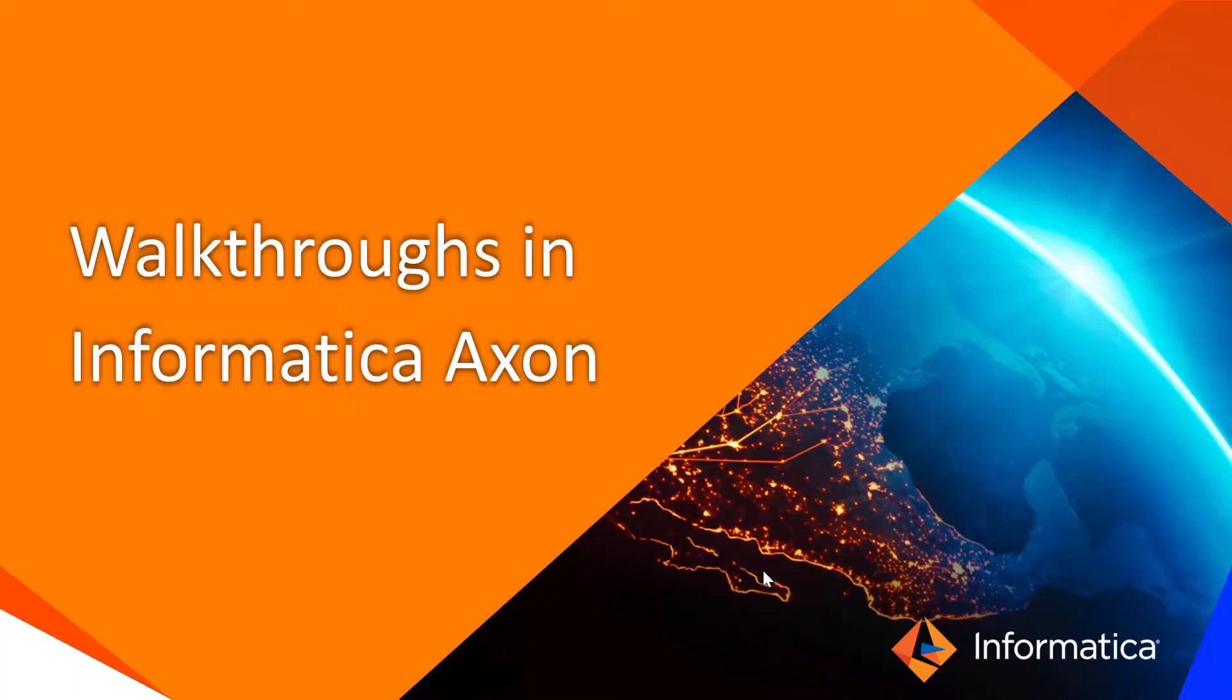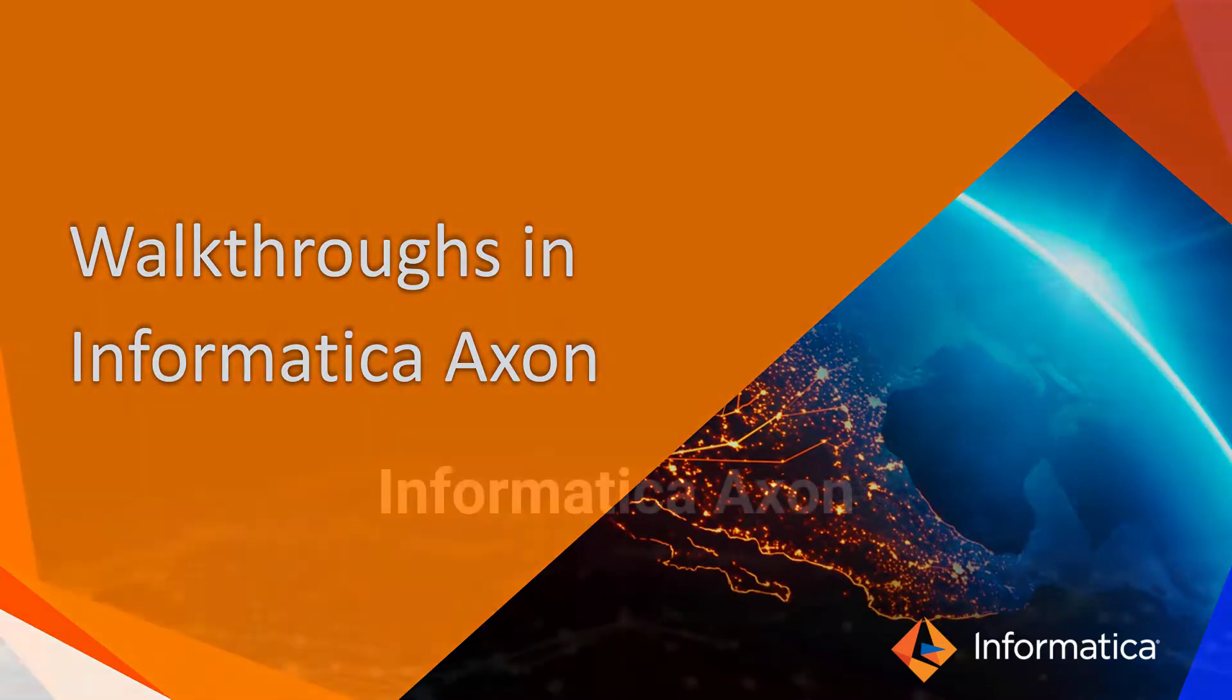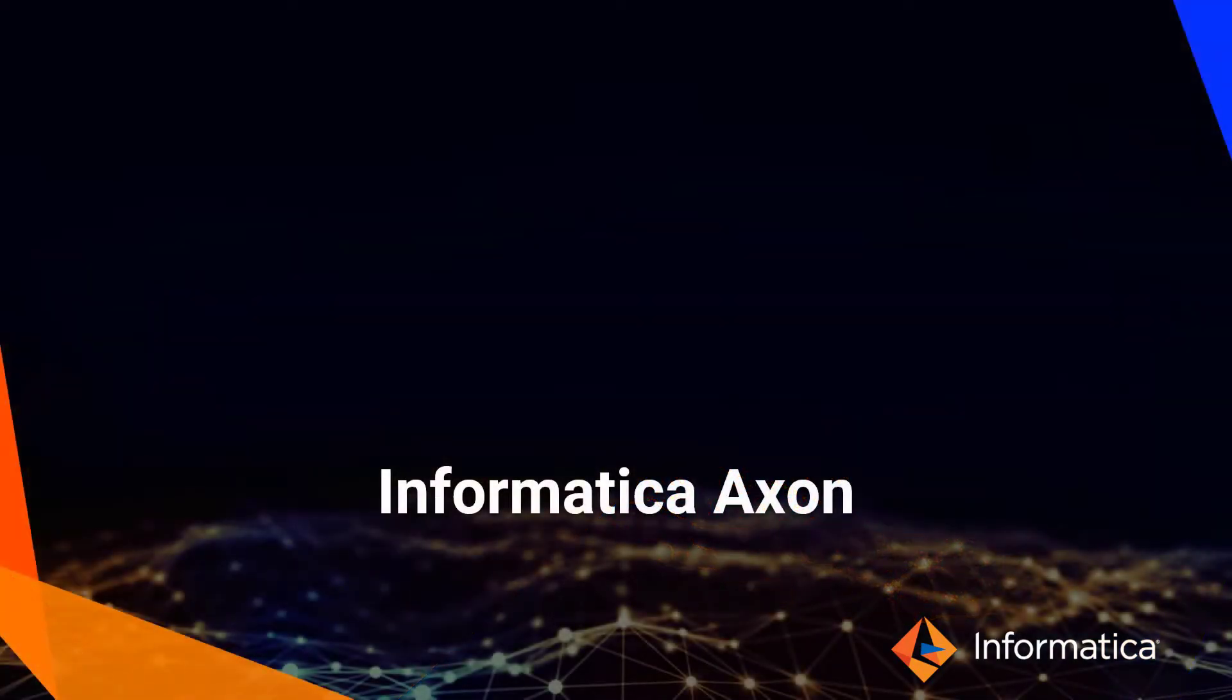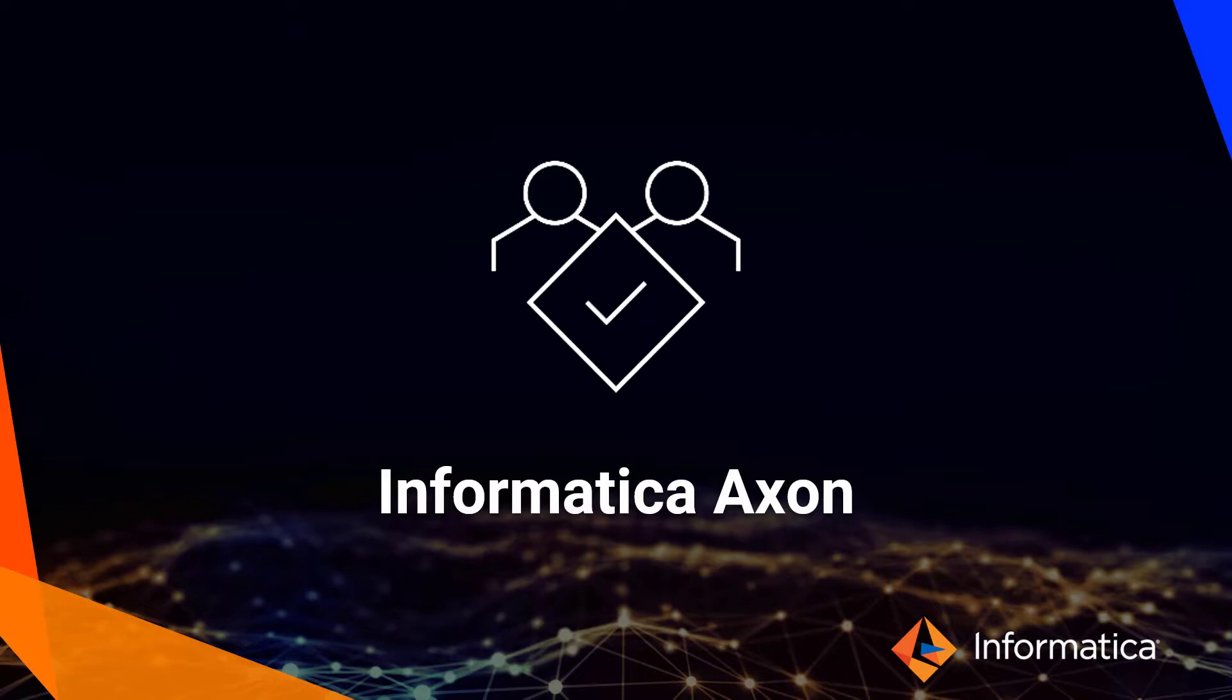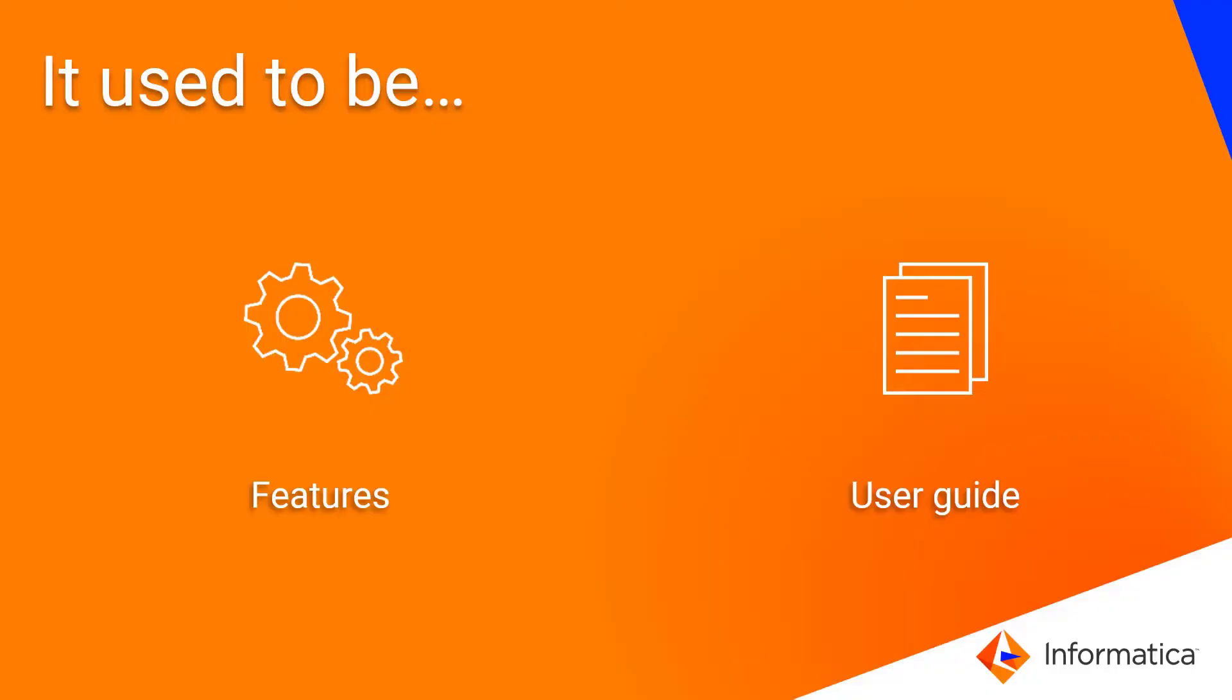Walkthrough Tutorials in Informatica Axon. Informatica Axon is a feature-rich data governance solution. It used to be a collection of features laced with user guides for end-users reference.